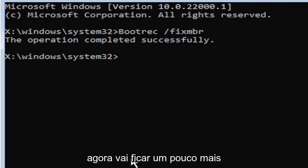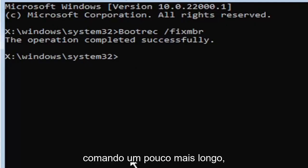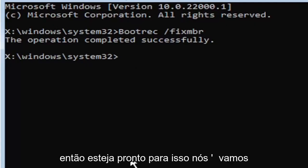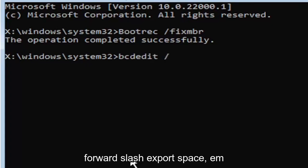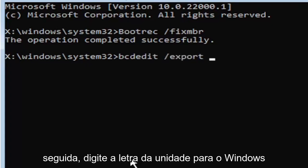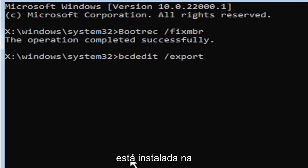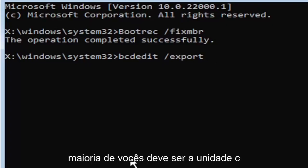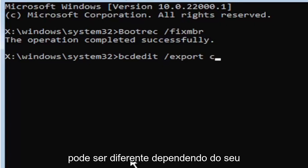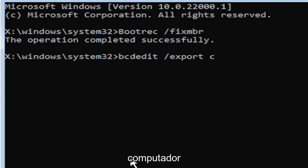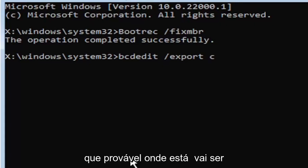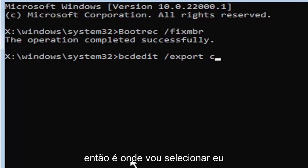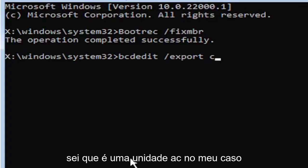Now it's going to get a little more complicated. It's going to be a little bit longer to come in, so just be ready for it. We're going to type in B-C-D-E-D-I-T, space, forward slash, export, space. Then type the drive letter where Windows is installed on. Most of you guys should be the C drive. It may be different depending on your computer.